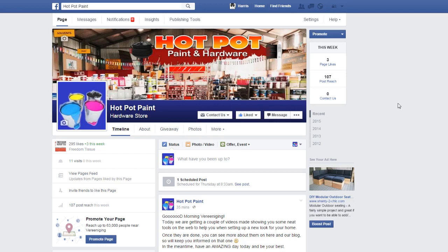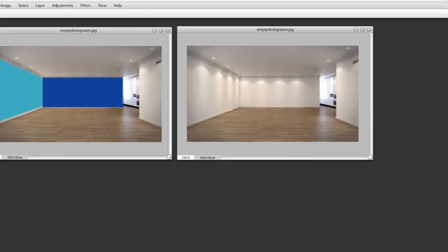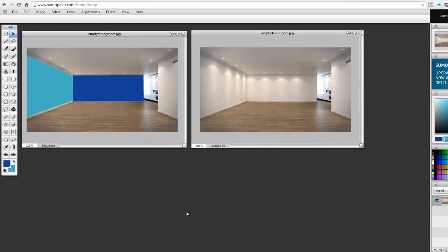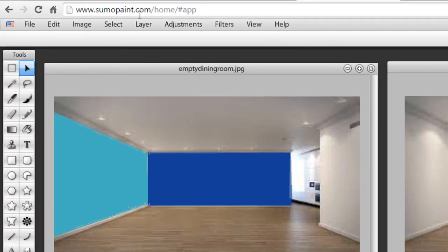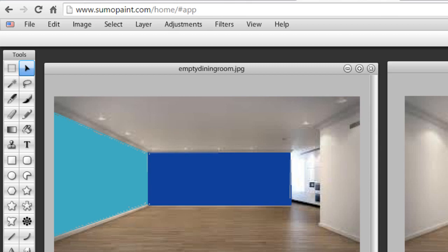So the first tool I want to show you is something called Sumo Paint, and the reason why I've shown you this one is it's at sumopaint.com and then you just launch the app for free to use it on the internet.